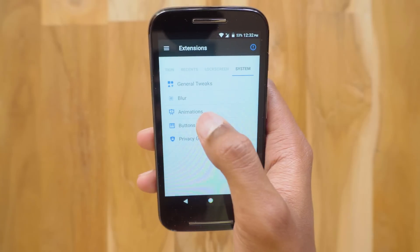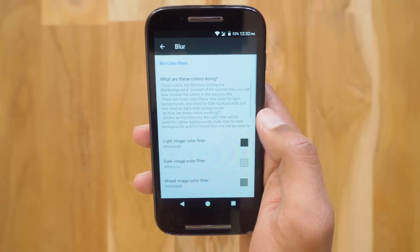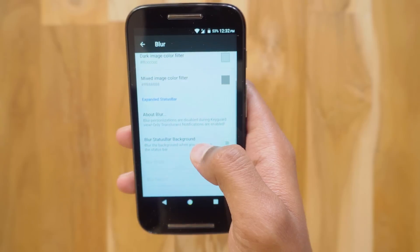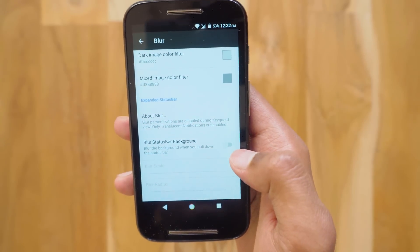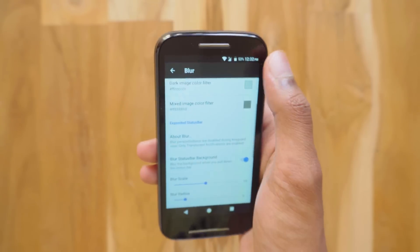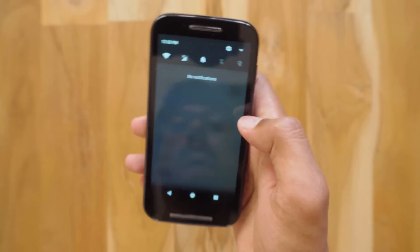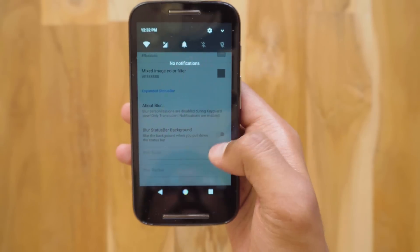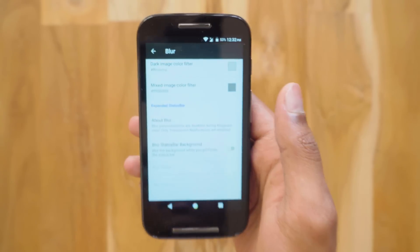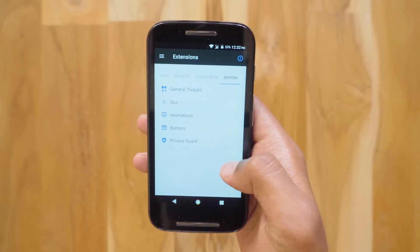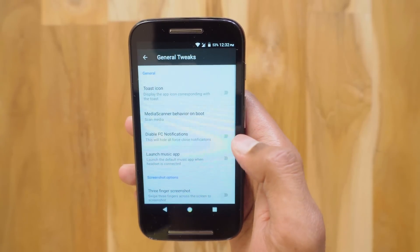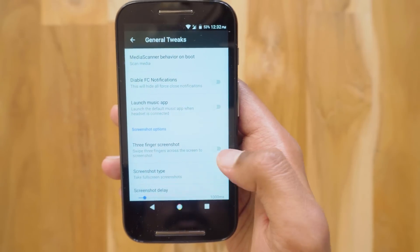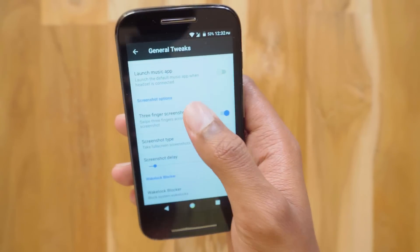Here in the system settings you can enable background blur when you pull down the notifications panel. This is with blur enabled, and this is with that option disabled — looks awesome. You've also got general tweaks like three finger swipe to take a screenshot. It's got a never-ending list of tweaks and features.